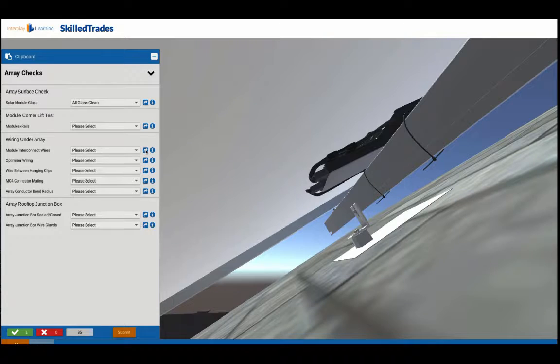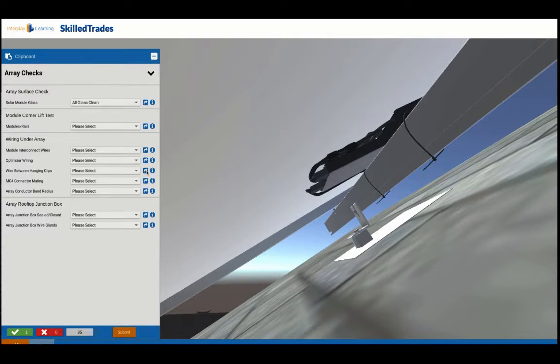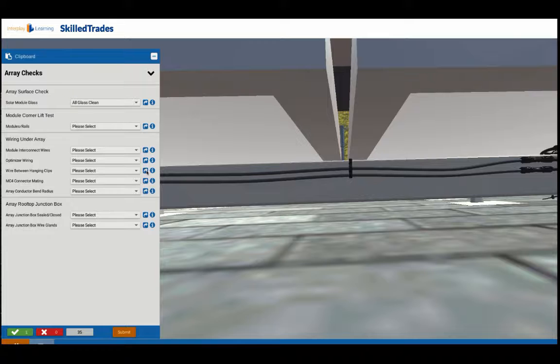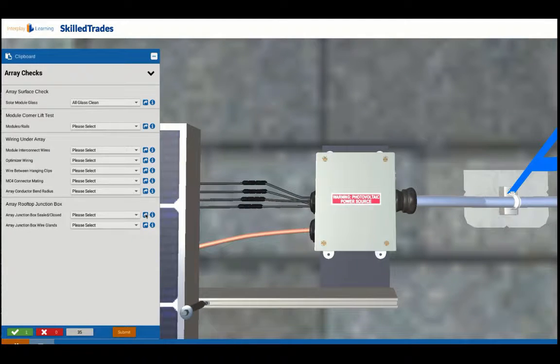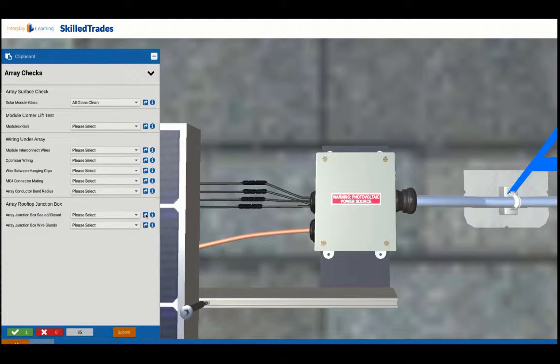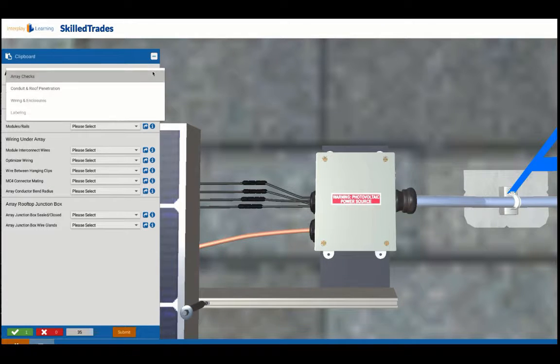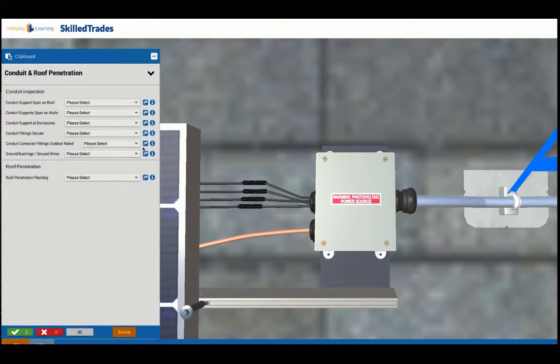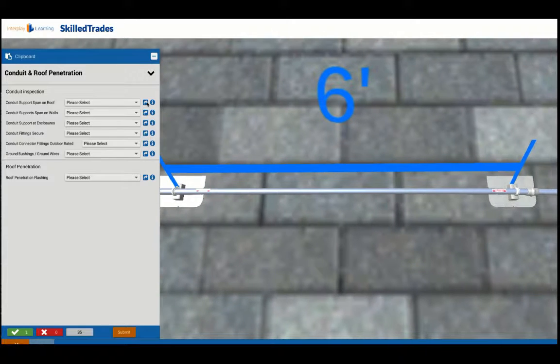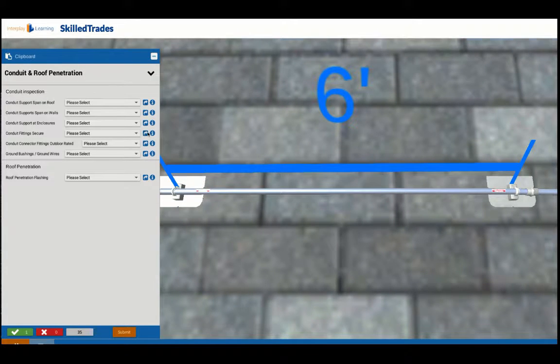You'll be able to go to different locations, check out things like the wiring of your system, make sure that everything is all right, be able to look around at the junction boxes and so on, check things out, make sure that they're properly installed, do some conduit inspection to make sure that the conduit spans and supports are correct.